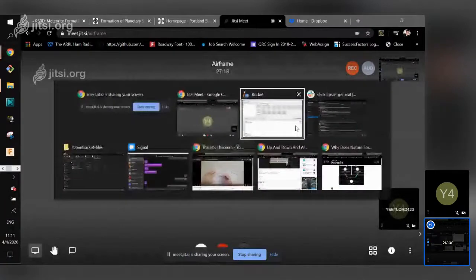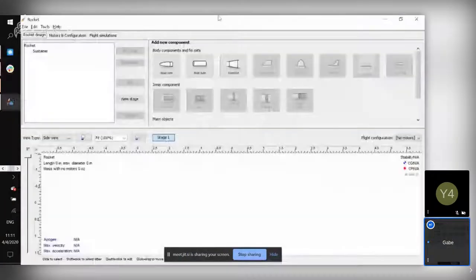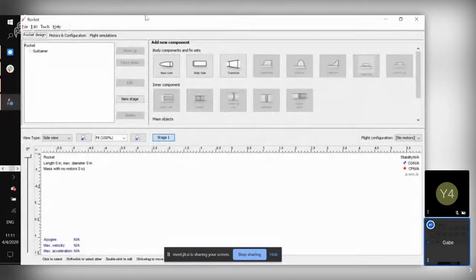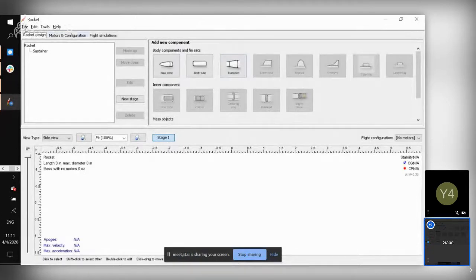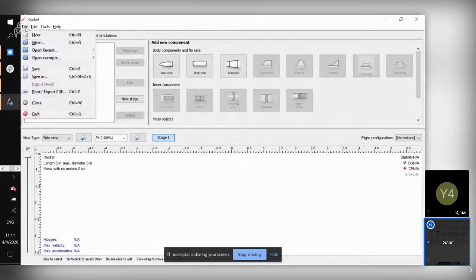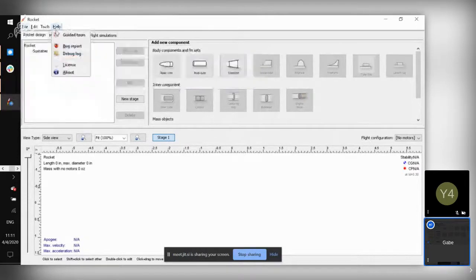Alright everyone, this workshop is going to be an introduction to Open Rocket. This is basically a way of simulating how your rocket flies and determining what happens — if it's successful or if it crashes and burns.